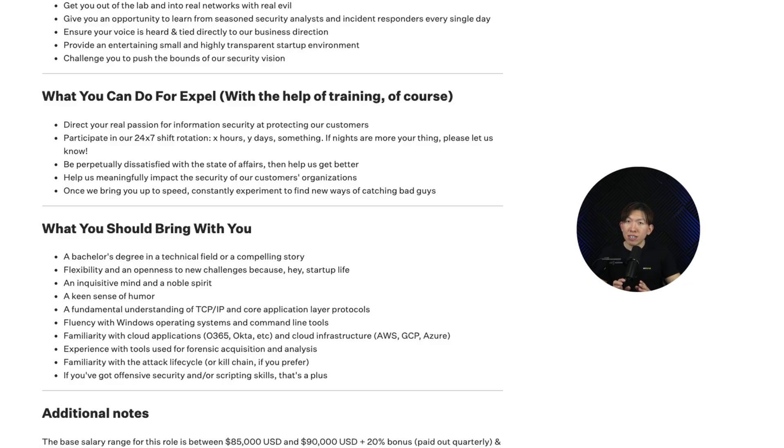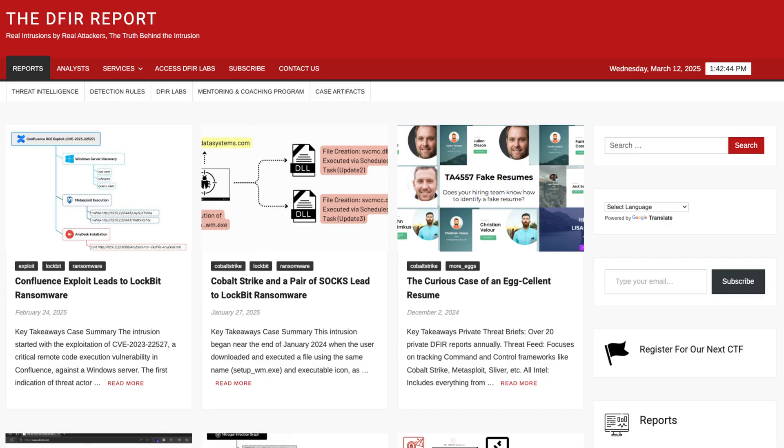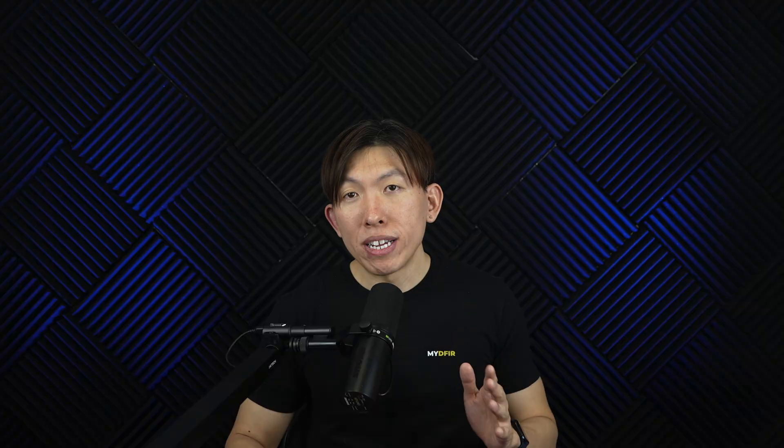Next, we have what you can do for EXPEL. They make it clear that they want someone who has a passion for cybersecurity, a willingness to learn, and creativity in solving problems. They also mention 24x7 shift rotations, which is standard for many SOC roles. That means you need to be curious and actively want to learn more about detecting attacks, and be comfortable working in a shift environment. One resource I highly recommend is the DEFER report — they do an excellent job breaking down real-world attacks and showing exactly what an attacker did within the environment. Ask yourself: what kind of logs or telemetry would I need, and how could I build an alert or detection rule around it? Reading these reports improves your investigative mindset and helps you think like a threat hunter.